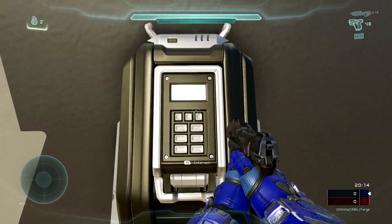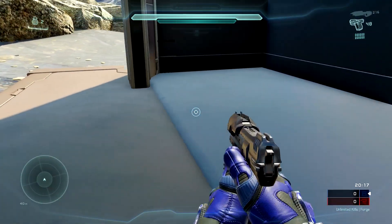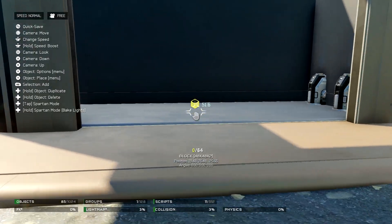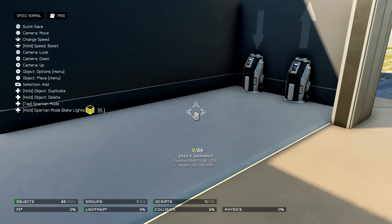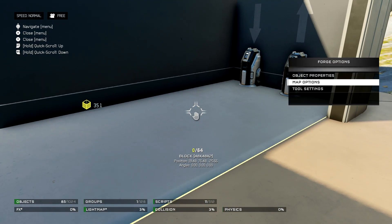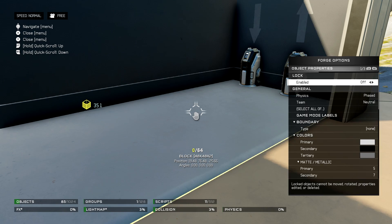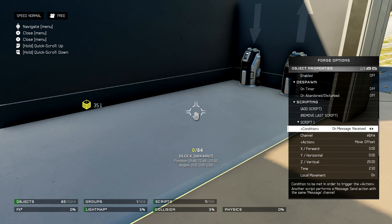Now if I wanted to make this, what you'll first want to do is look at this first block here. The elevator block itself is what's going to be doing the majority of the scripting. If I go into the object properties and navigate to the scripting tab, there are two scripts currently happening.